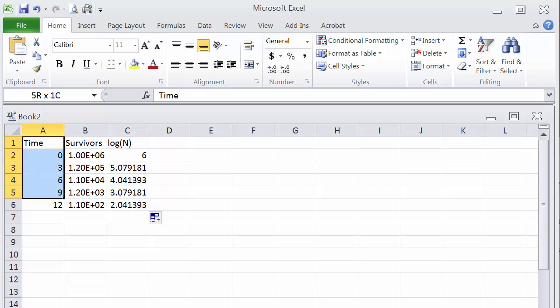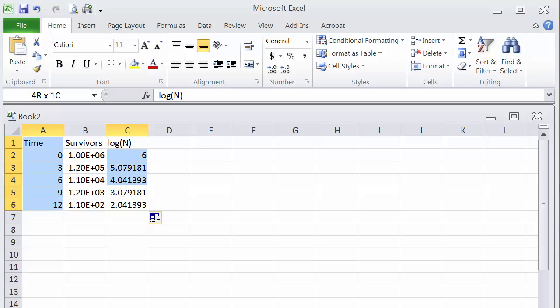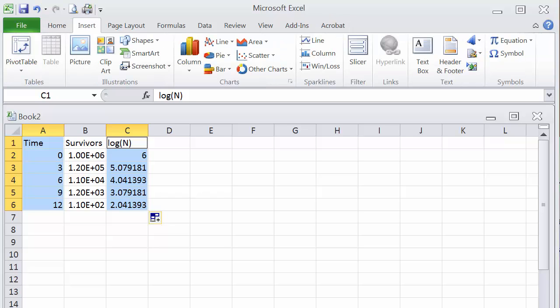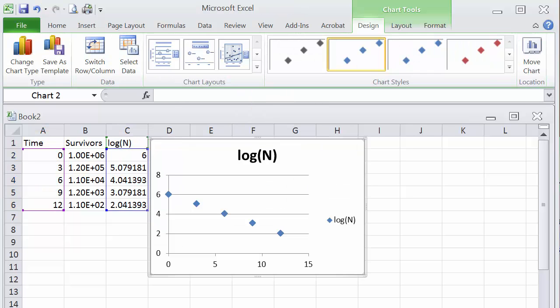Next, we want to make a plot between data now in column C and column A. So first you select column A, and then keeping the control key pressed on your PC, you again click on column C, and that will highlight the data in column C. So this way, we have both column A and column C selected. We will then insert a scatter chart. So we see here, once we click on scatter chart, we get a plot of log of the survivors versus time.